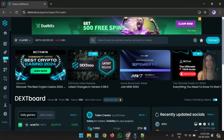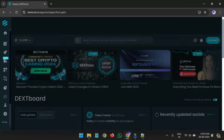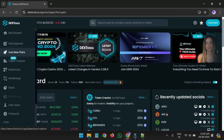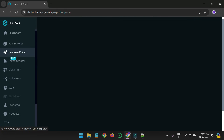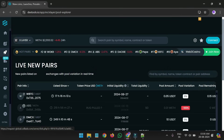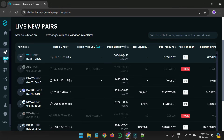We will go to the Dextools website. Simply go to the live new pairs. Let me refresh it. You have to go to the live new pairs. When you go to the live new pairs, I will choose any random token from here. Every minute, new tokens are updated over here — you can see the time.